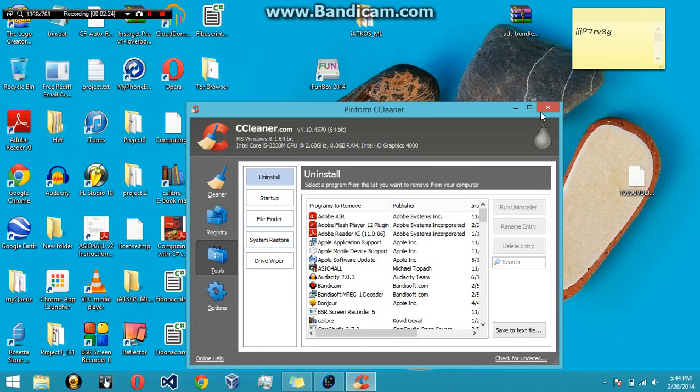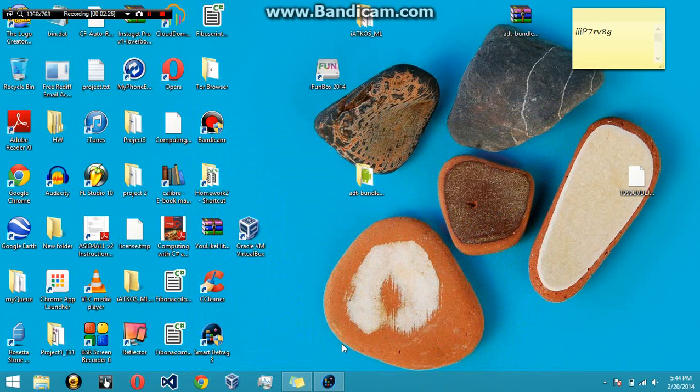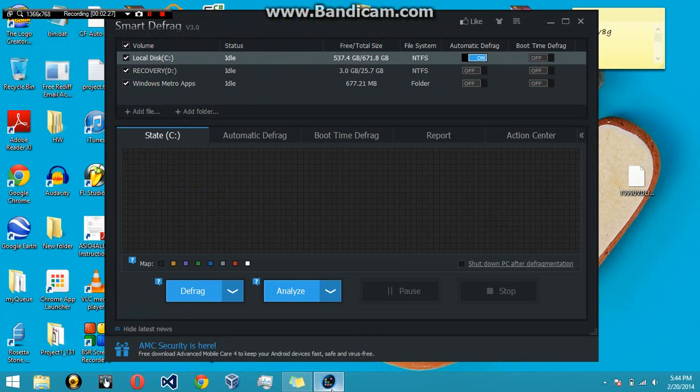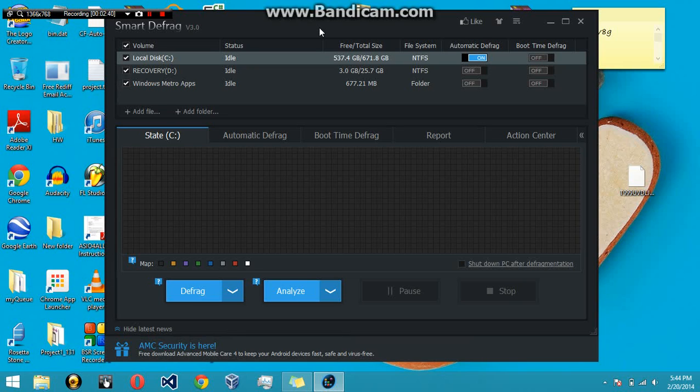You just go ahead and exit out and on to the second program. The second program is Smart Defrag. It basically cleans up all the junk of your computer, sort of what CCleaner does, except on a little bit more of a technical level.